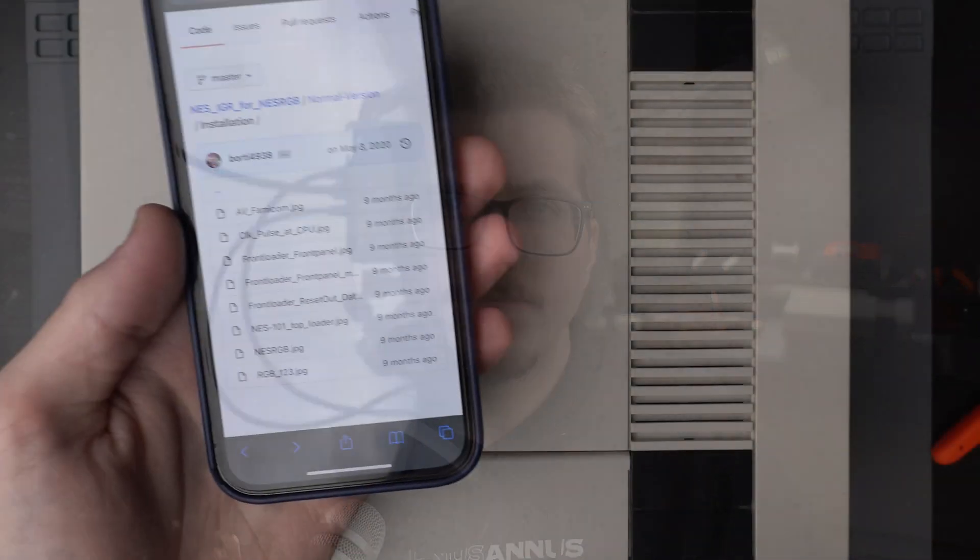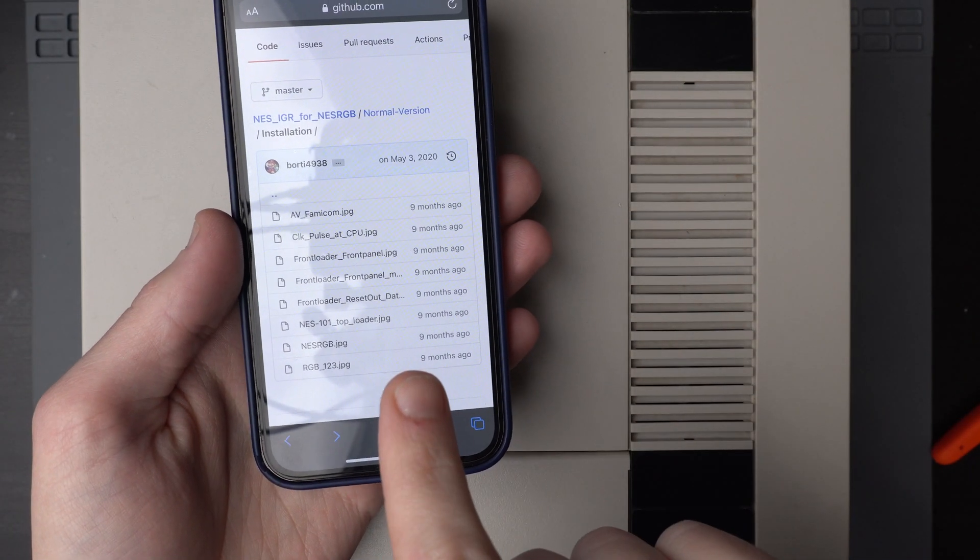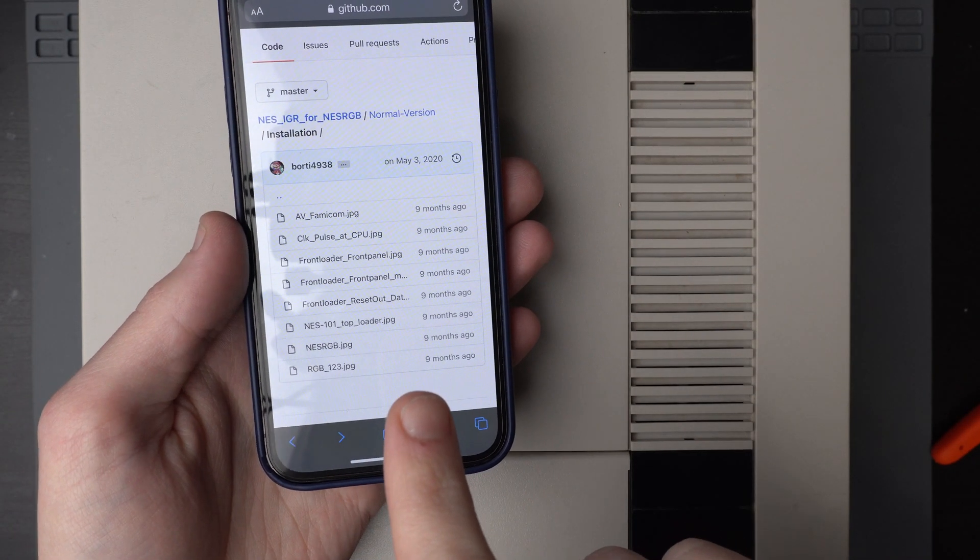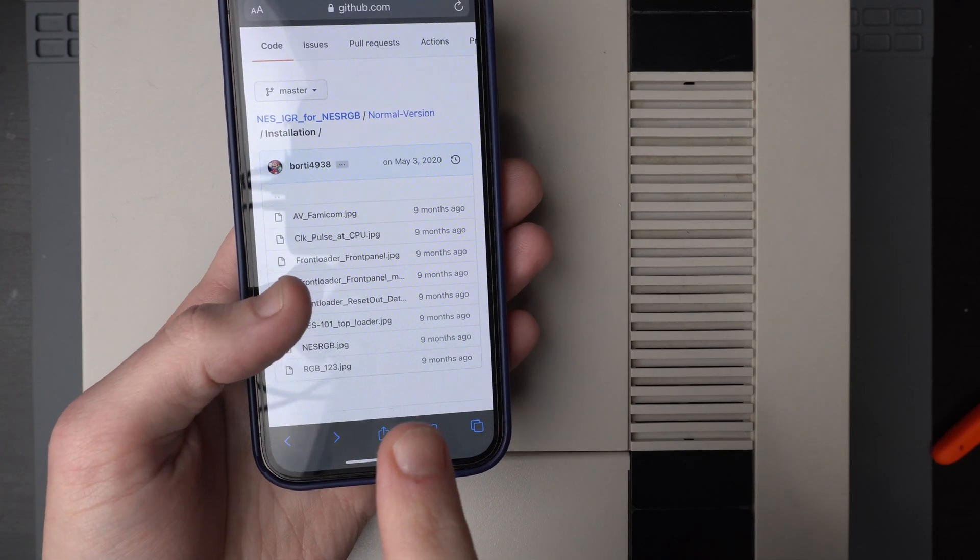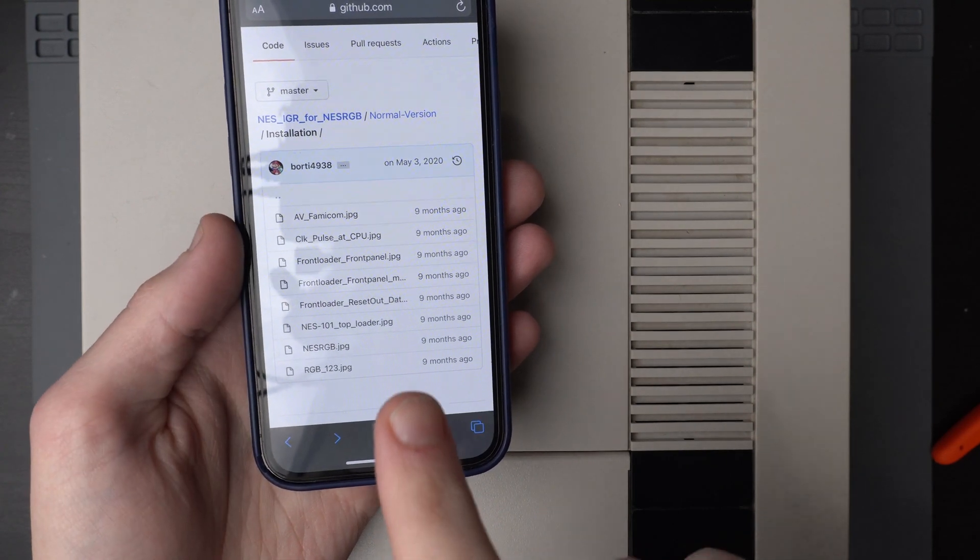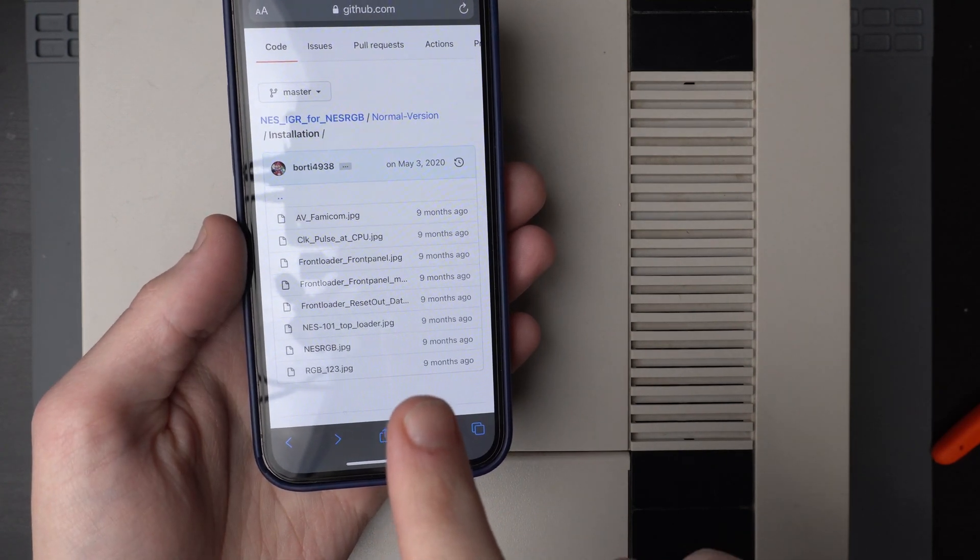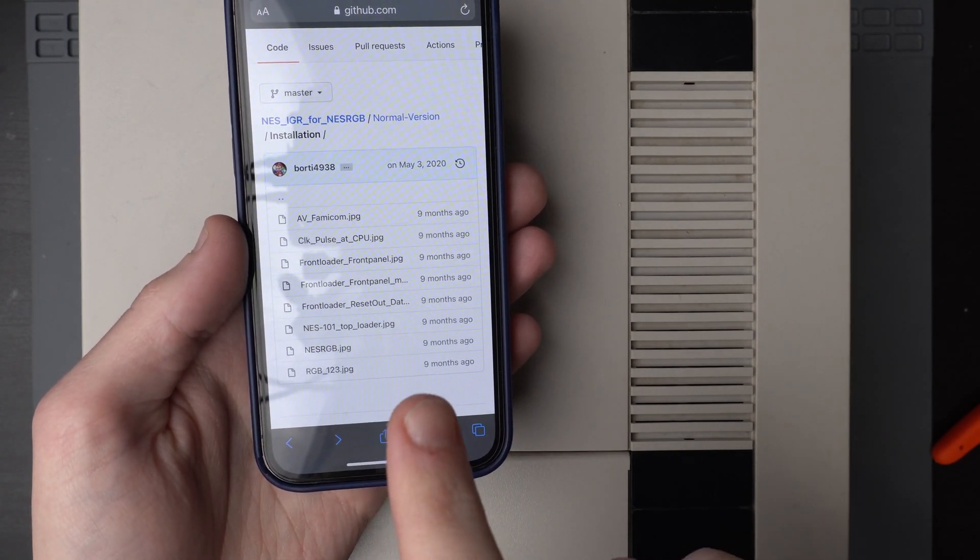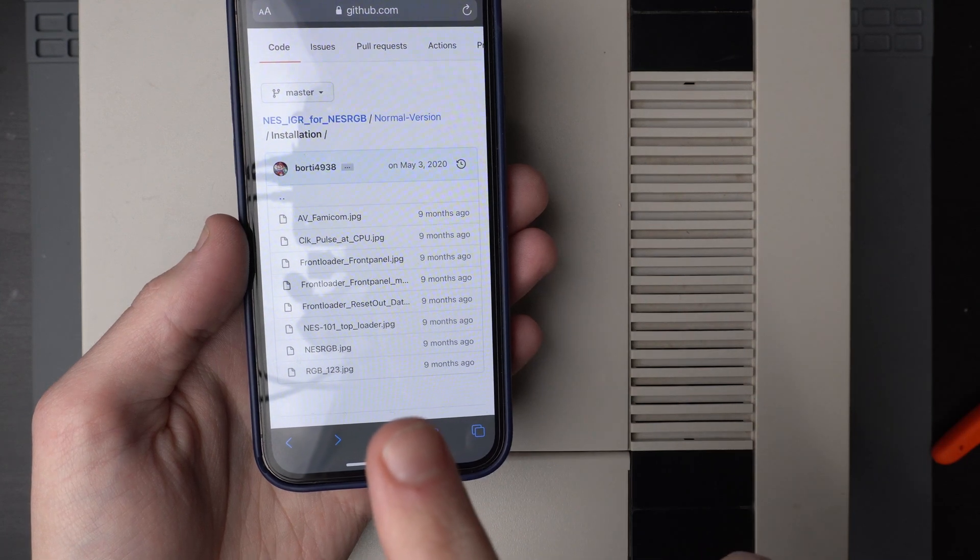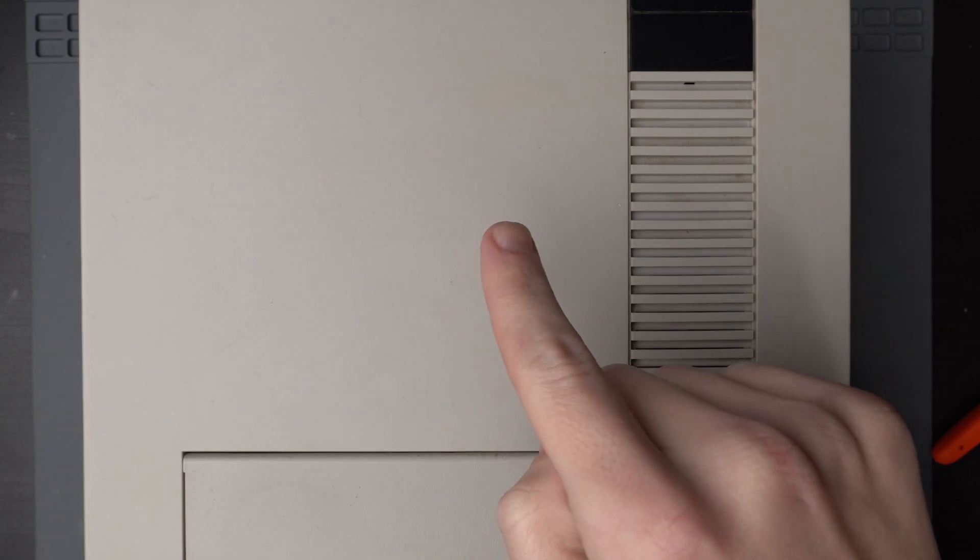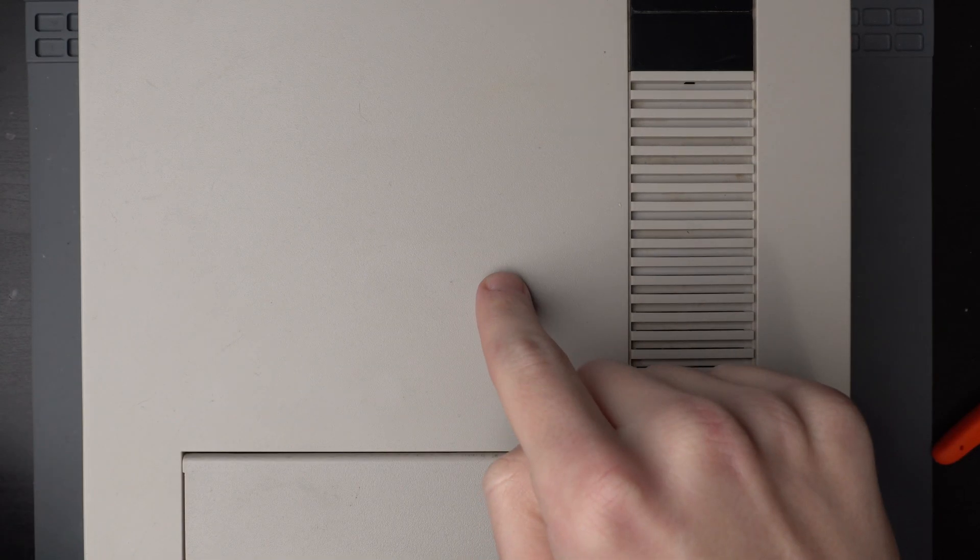If you've already installed an NES RGB yourself, then this mod is going to be no sweat. So let's jump over to the bench and I'll show you how to do it. Boardy has a couple of good pictures on his IGR project page on GitHub that kind of show where we're going to need to solder some signals from the IGR to the NES. But first things first, let's get this console apart.